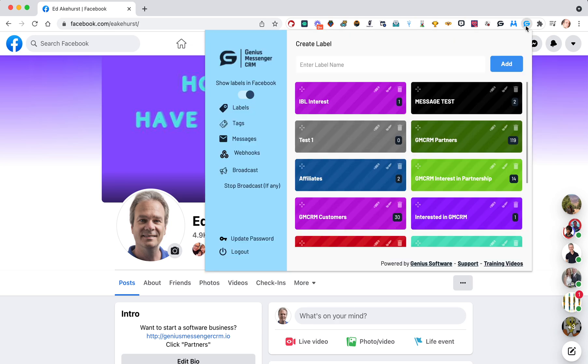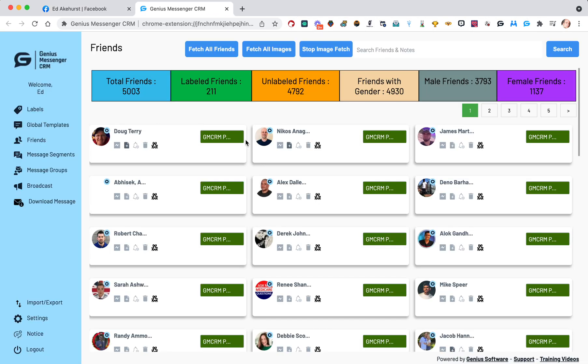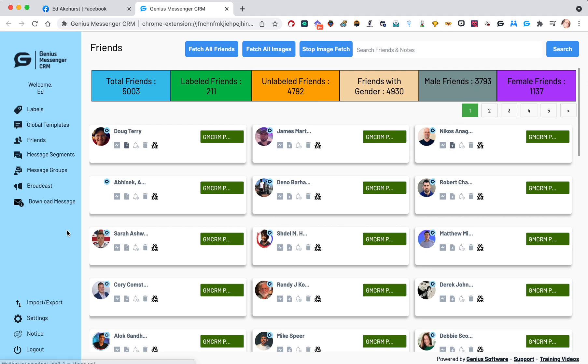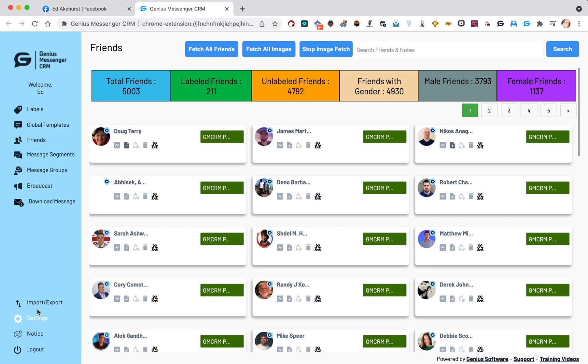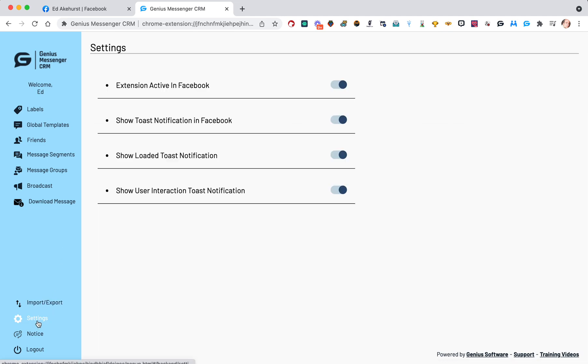Let me show you how to turn those off. If you click the G icon, click Messages, which is where our main portal is, and go to Settings down here in the lower left-hand menu.